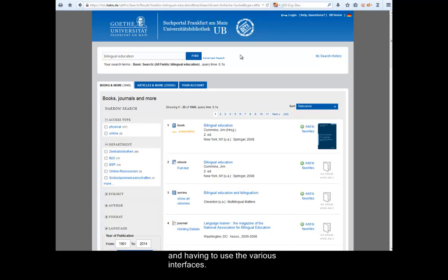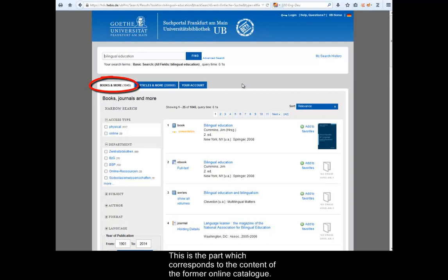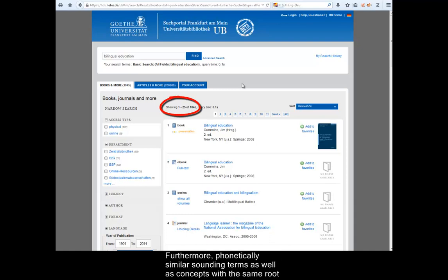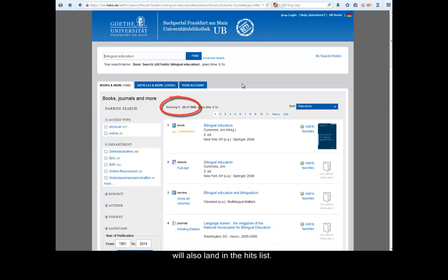First of all, let's proceed to the hits in Books and More. This is the part which corresponds to the content of the former online catalogue, OPAC. The great number of hits results from the wide search covering contents, lists and abstracts. Furthermore, phonetically similar sounding terms as well as concepts with the same root will also land in the hits list.